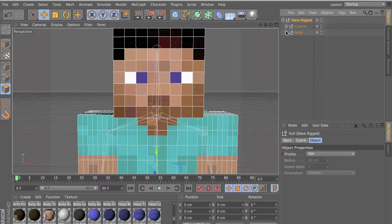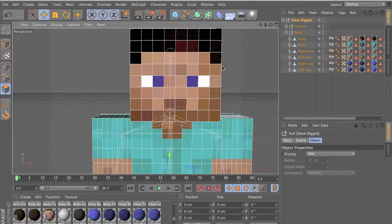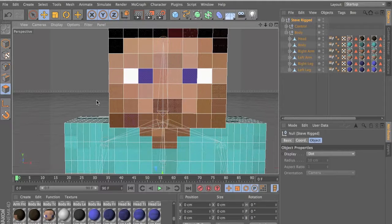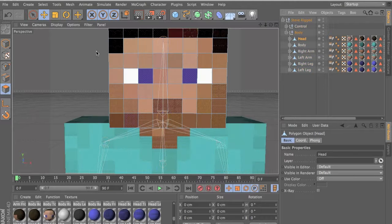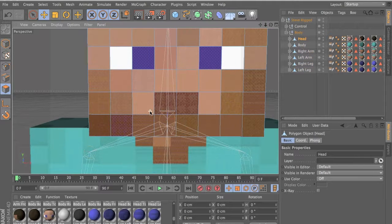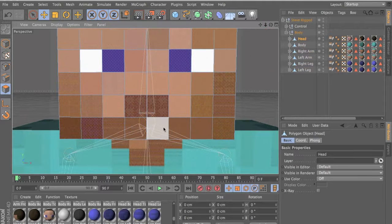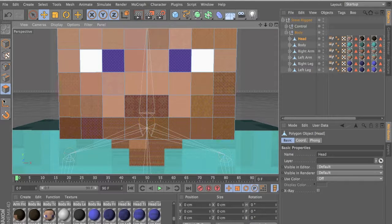No one's giving their rigs for free, which is very stupid. Now you need to download my LIB folder — I have a tutorial on that. And get Steve rigged, so it has the rig already.